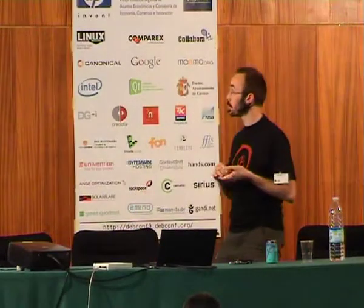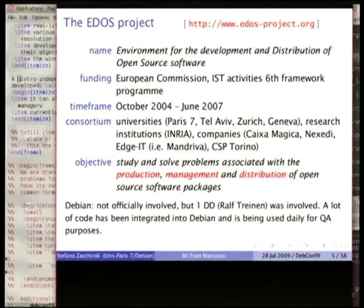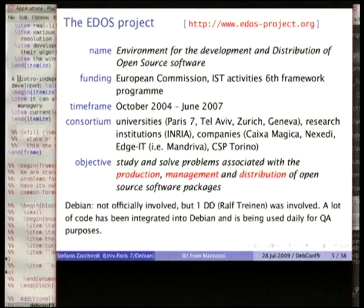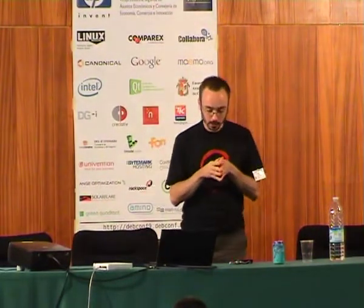Let's start with what was called the EDOS project, that's the word you might have been seeing in some tools like EDOS DebCheck or Debian Weather. It's actually about an old research project which was running from 2004 to 2007. It was a European funded project which involved various universities in Europe, among them Paris 7, which is the university I'm currently working with. The project also involved various Linux distribution companies like Mandriva and Caixa Magica, which is a Portuguese distribution. The objective of the project was actually helping out package maintainers in creating a high quality distribution.